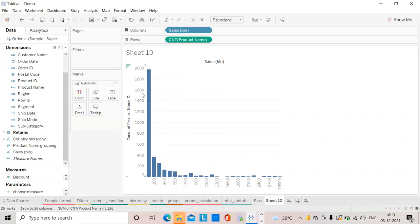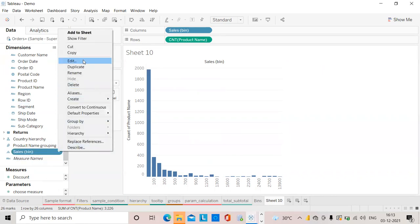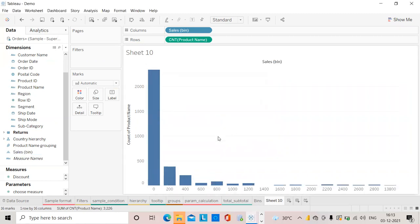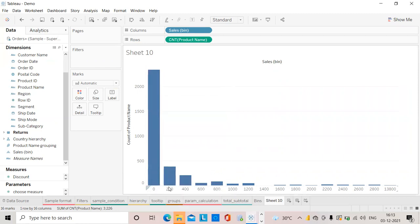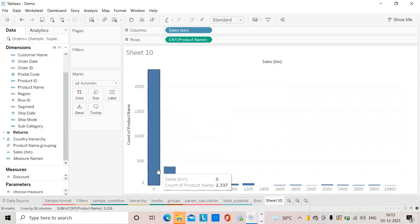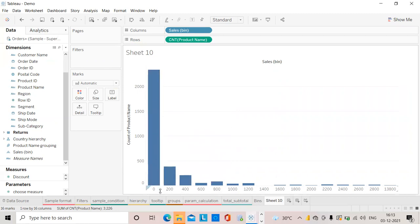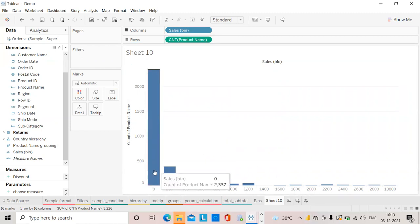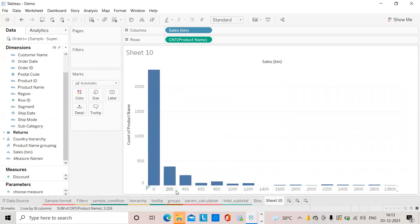There was one more option if you want to change the size. Suppose I want to make it in 200 meters, I can do it. Now the bin will be like this - from 100 to 200 this many products are there, all compressed in one bucket.